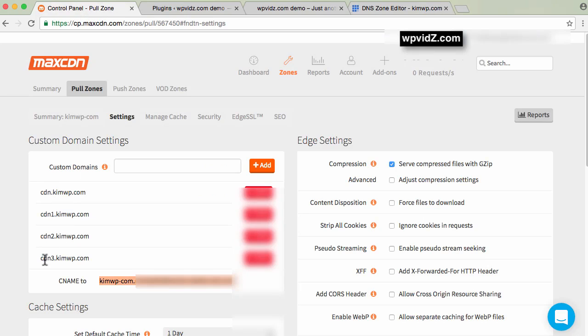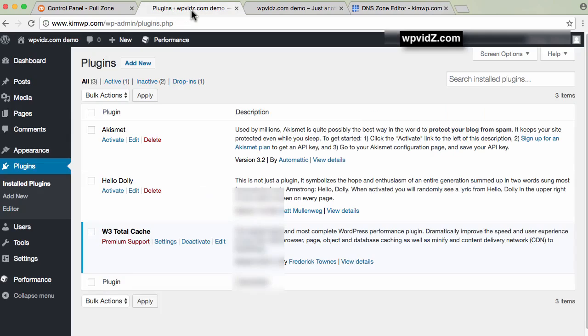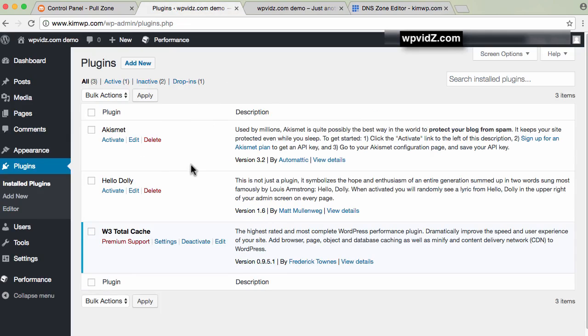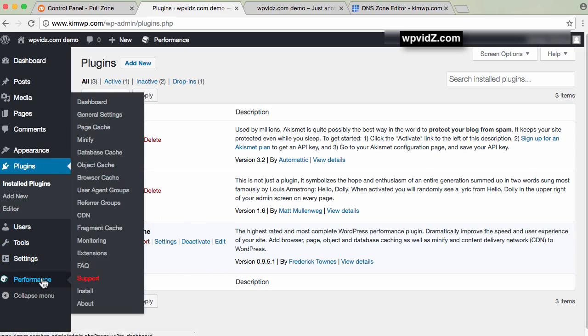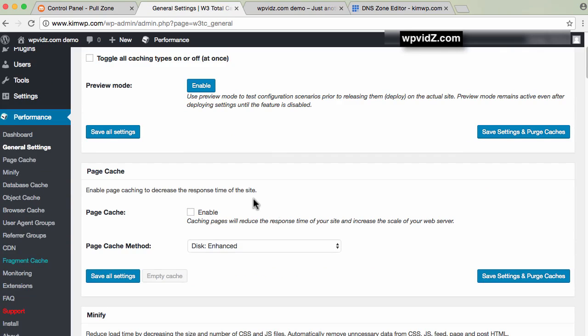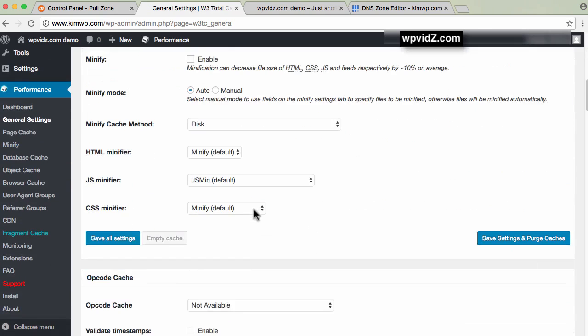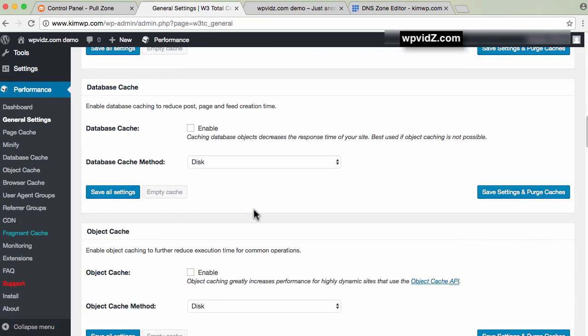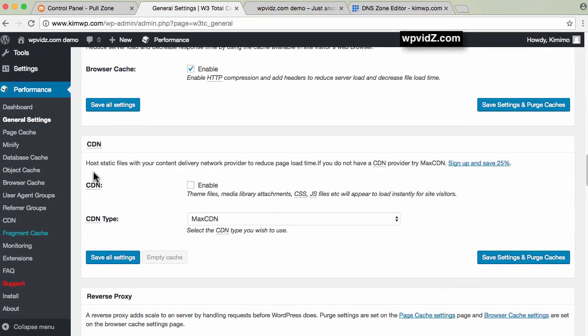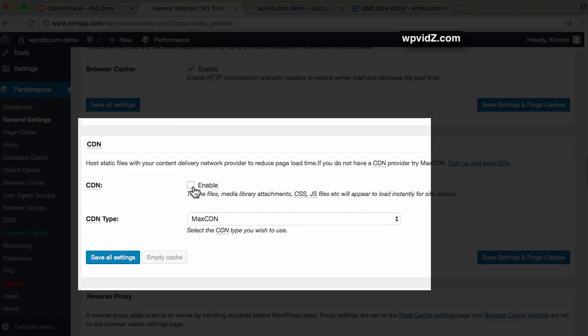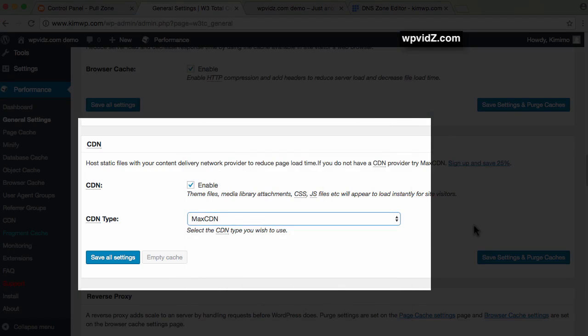Now that we're done with our host and MaxCDN, go back to the WordPress dashboard. You can use another plugin if you want, but I find W3 Total Cache easiest to set up. Go to Performance, then General Settings. For this demo, I won't enable anything else, but configure based on your preference. Here, enable CDN, set the CDN type to MaxCDN, then save all settings.